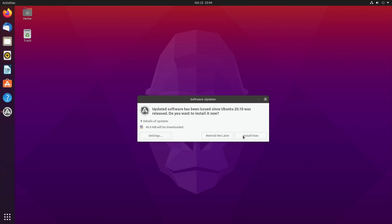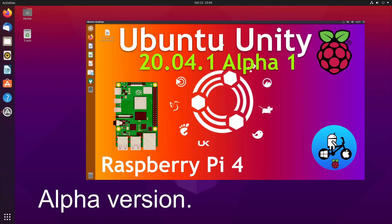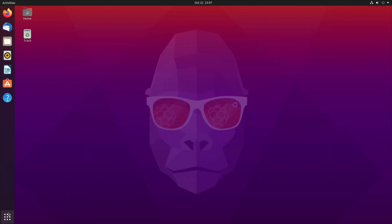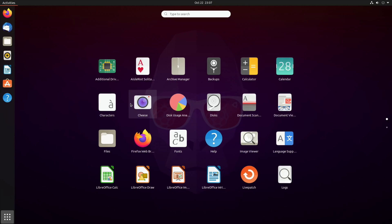Updated software has been issued so it automatically applies updates. We know this with older versions we've been running on the Pi. Install now. Definitely feels faster than Ubuntu Unity.